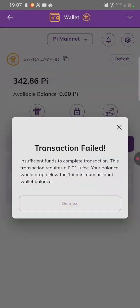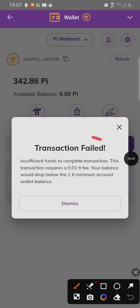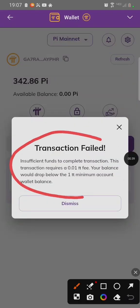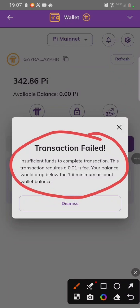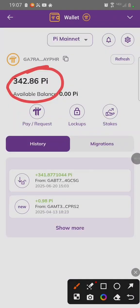Welcome to PI Network Academy. In today's video, we are going to learn how to fix this issue of moving your movable PI.